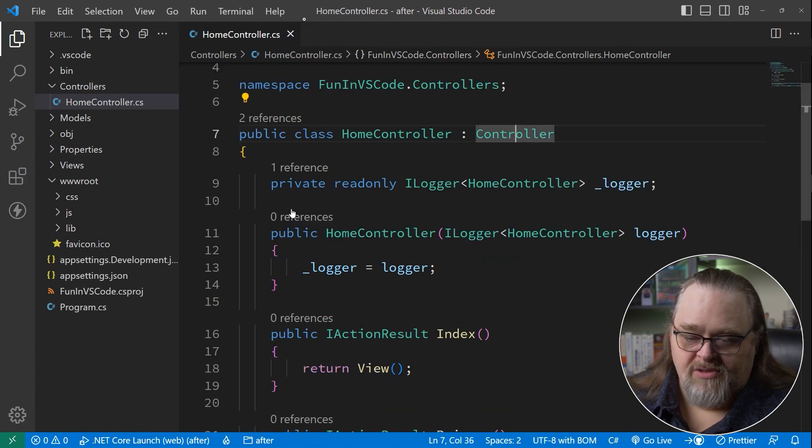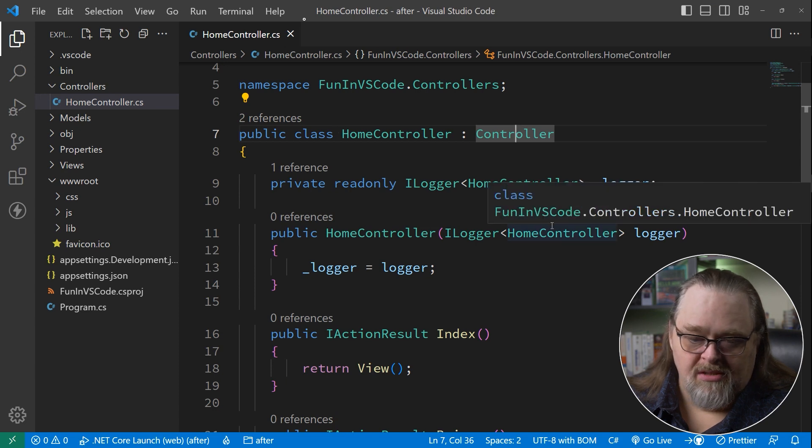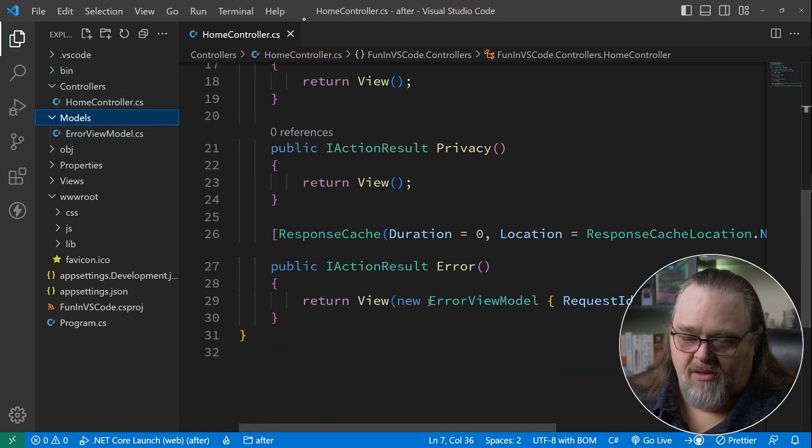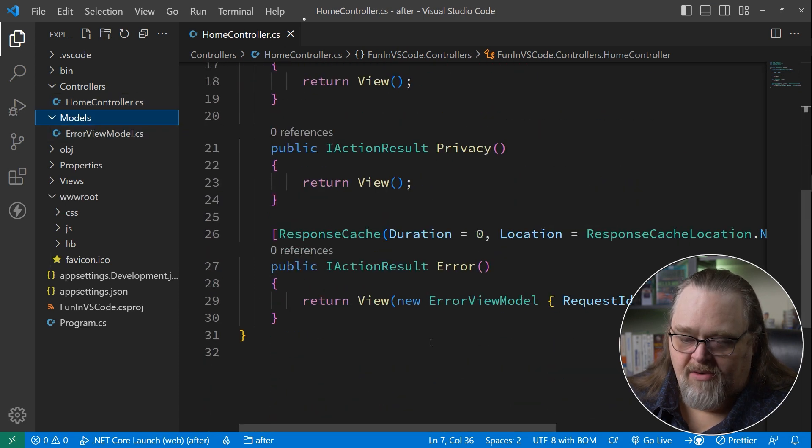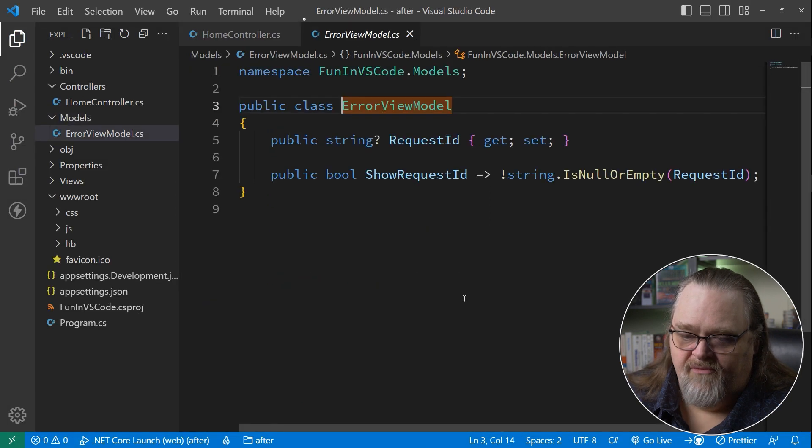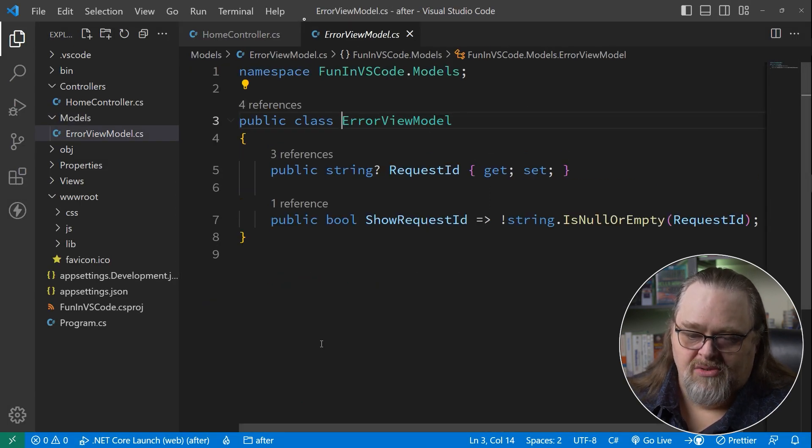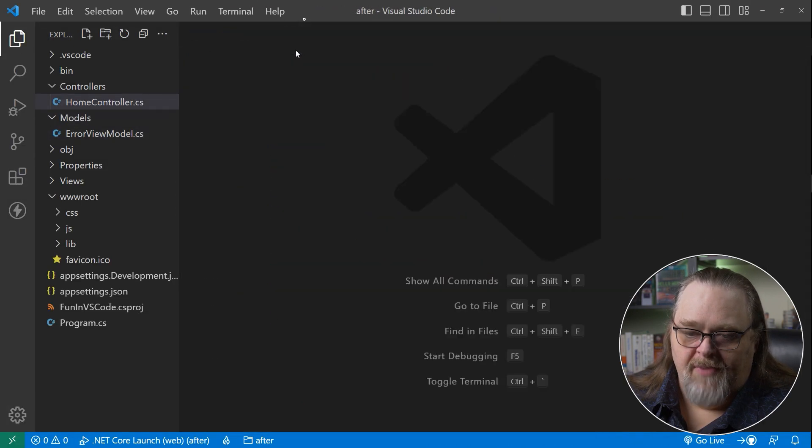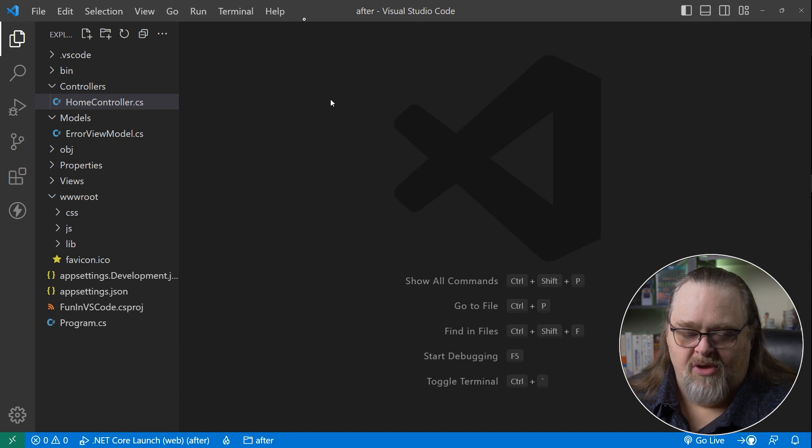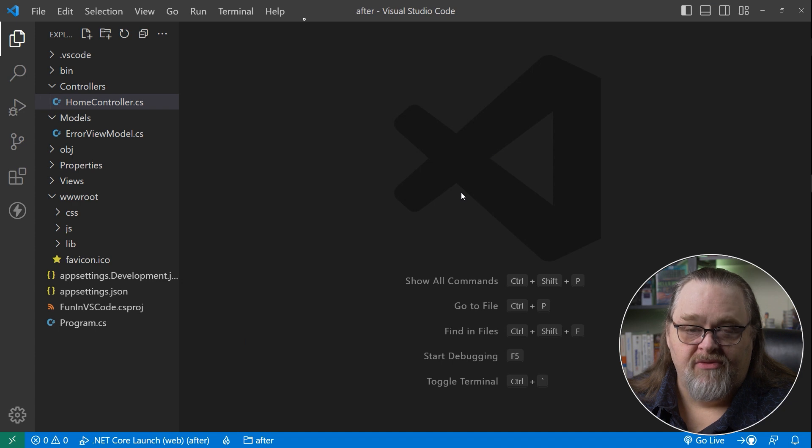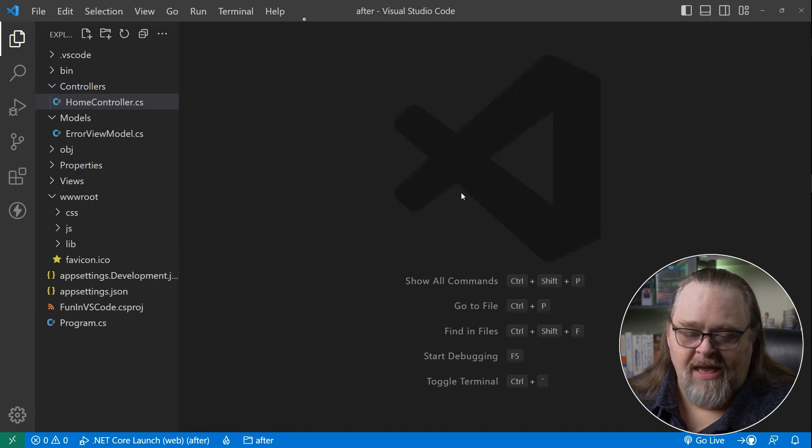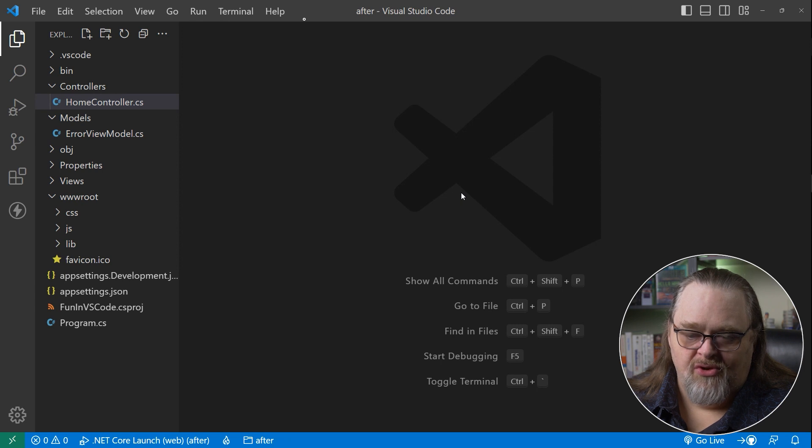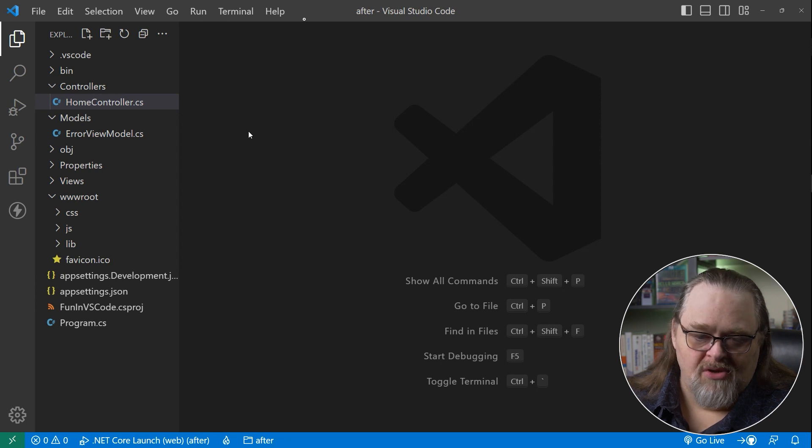And of course, if you were using your own project, like here in error view model, I come down here and I hit F12 on error view model. It's going to take me to my code as well. And so the basics of what we're talking about here is pretty simple once you've gotten this all up and running. But there are some other things that you're going to be doing that may feel a little weird when it comes to using Visual Studio Code.